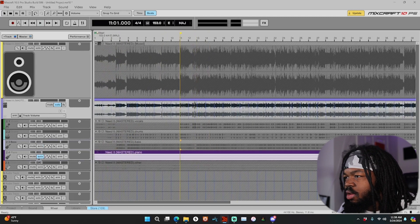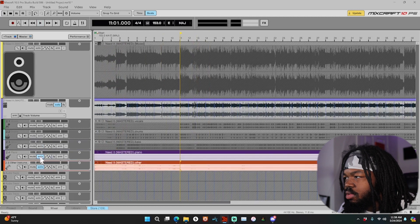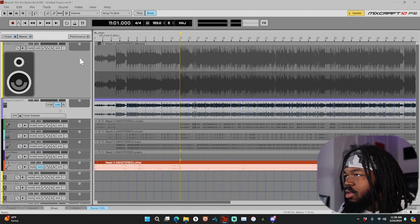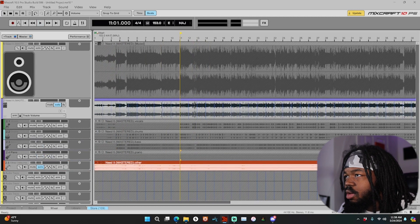And then you've got the piano — though I don't think we have a piano in this track, so instead of piano it's going to be other instruments, right here.